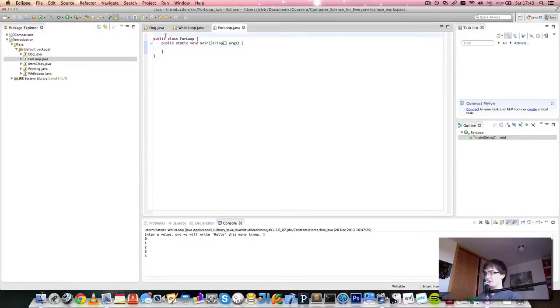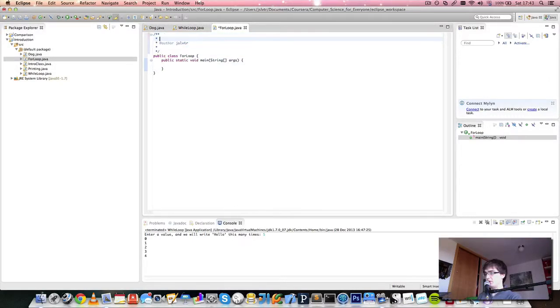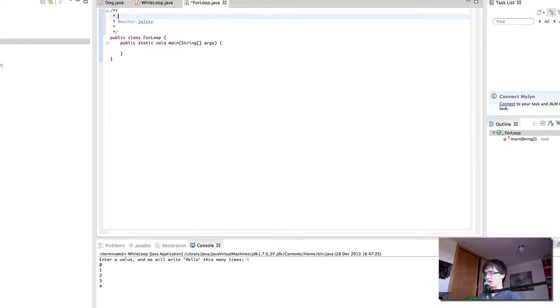Hi and welcome back to Computer Science for Everyone. This time we're going to talk about for loops. And I've created this class that I've called for loop alongside all our other classes.